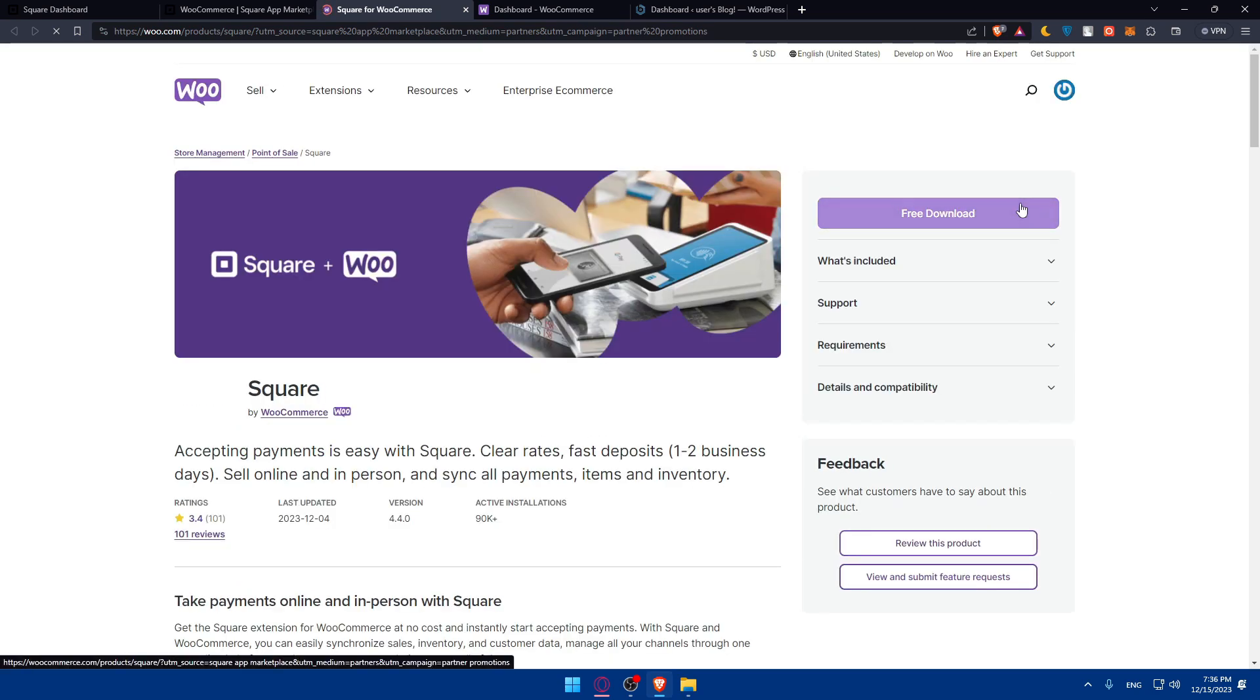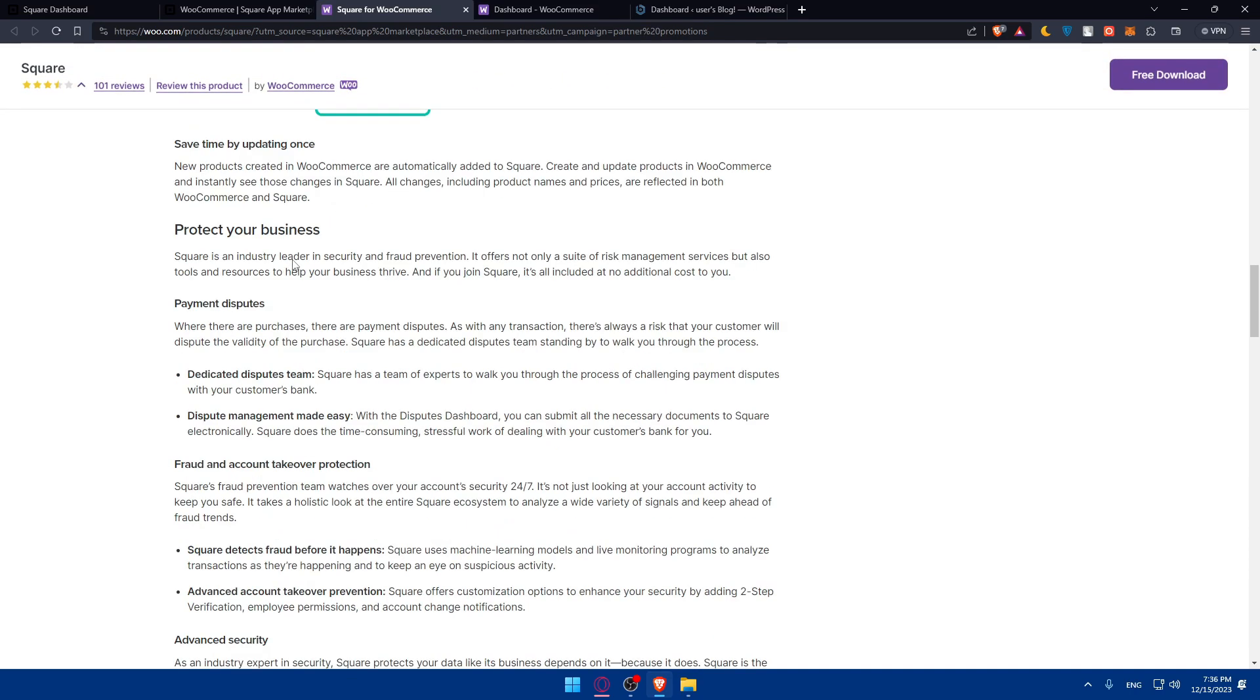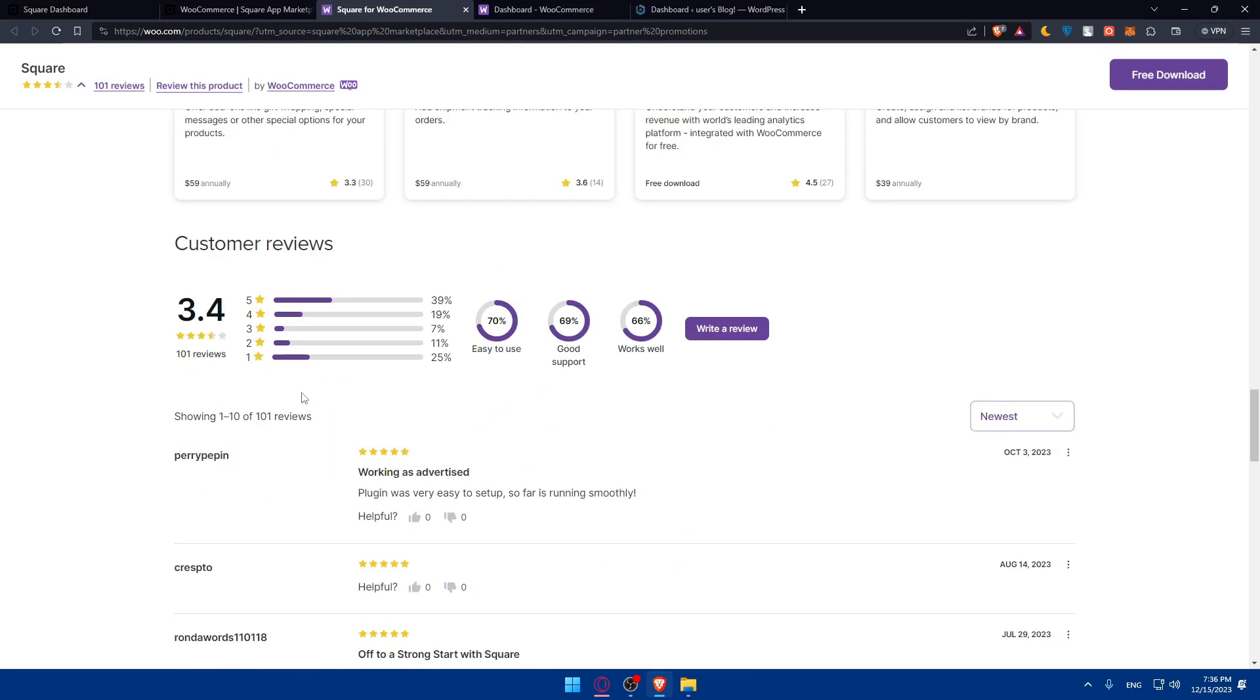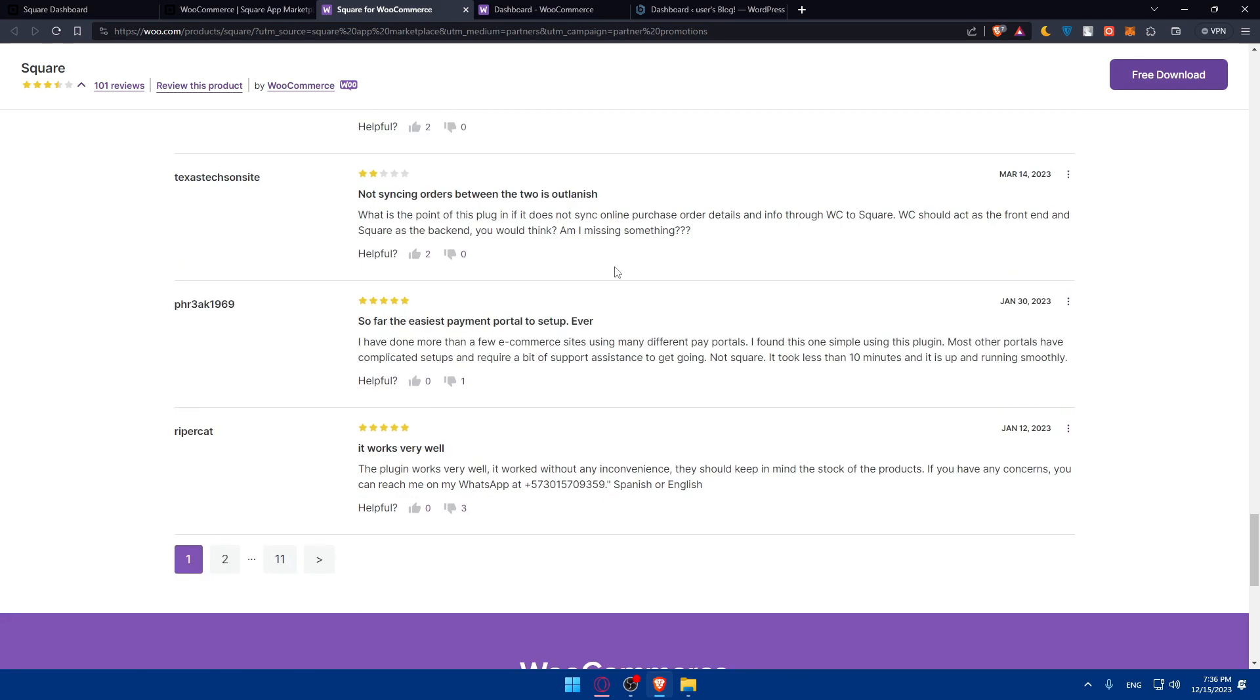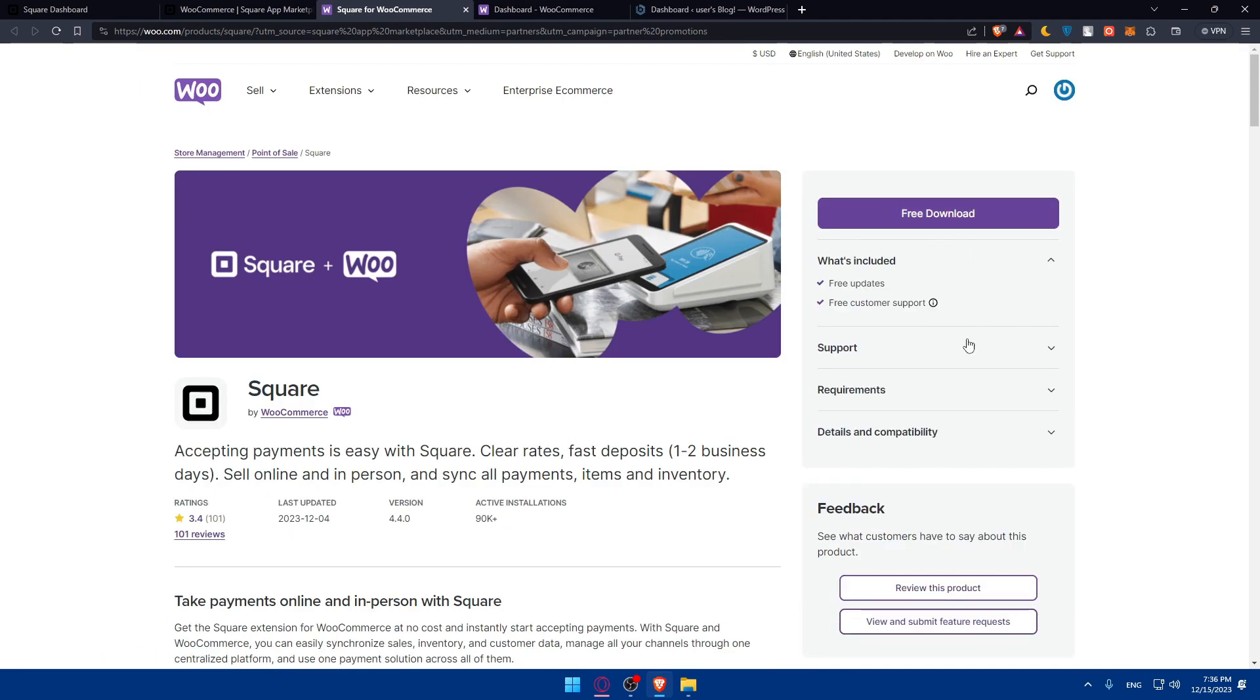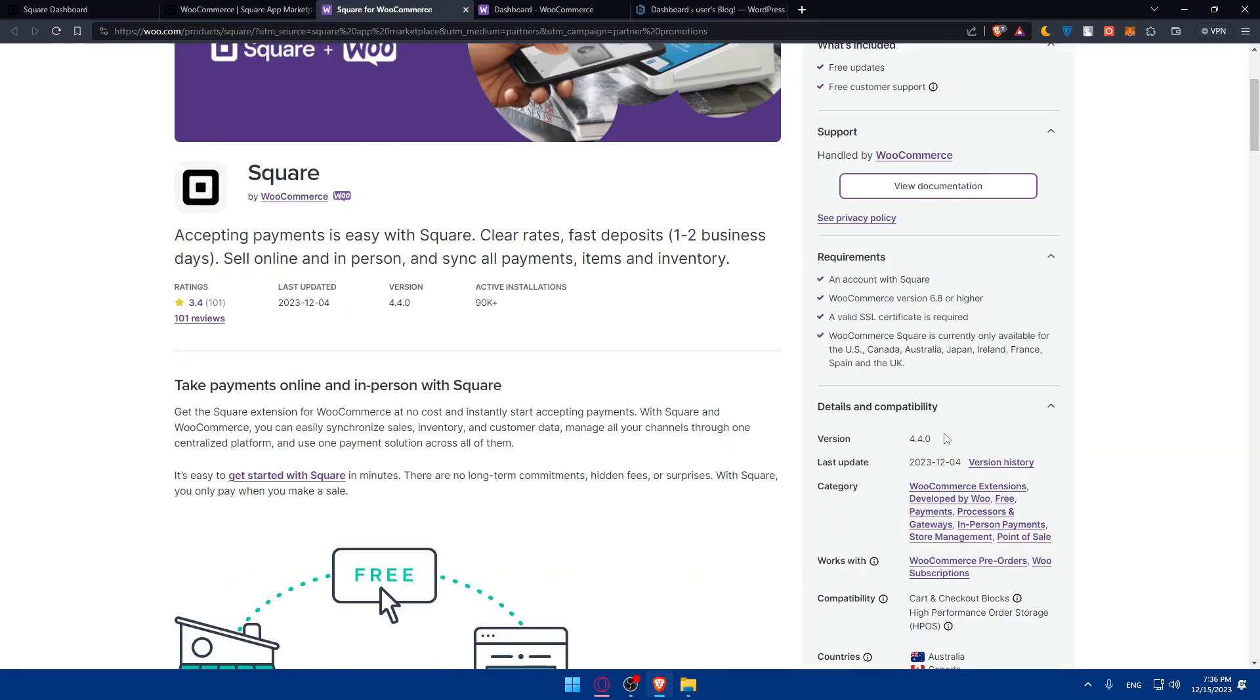Simply just click on get started. You'll have to install it if it's not installed. As you can see, it's free to download, so you'll have to download that. You can scroll down and read any information if you want. You can see the reviews again, what's included, support, requirements, details, and capabilities.